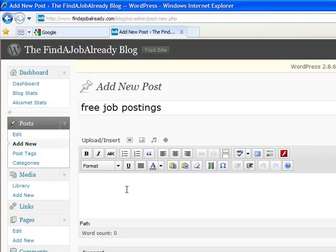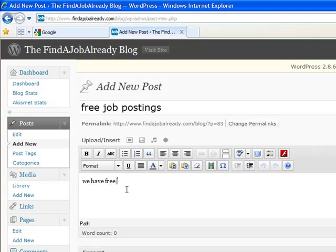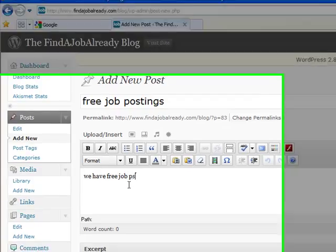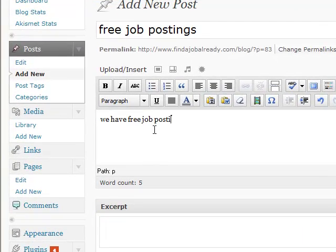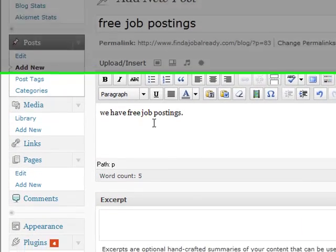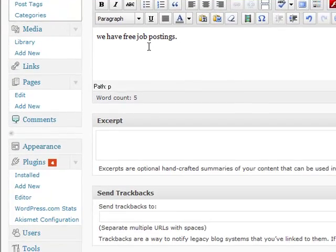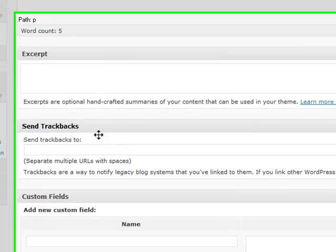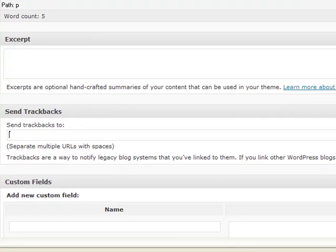Go over here, we have free job postings. You write your whole blog entry. Then you're going to see over here it says send trackbacks.